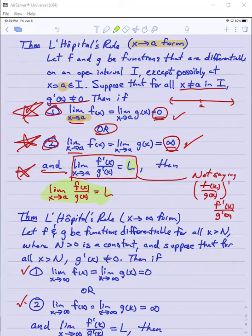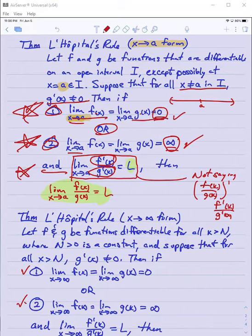In other words, we can determine the limit of f divided by g by looking at the limit of f prime over g prime, provided both f and g both go to zero or both go to infinity.